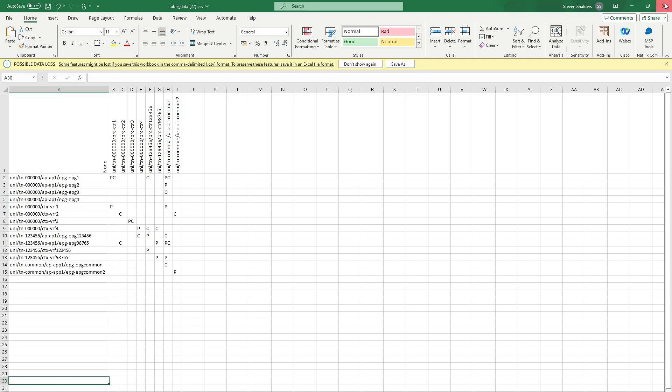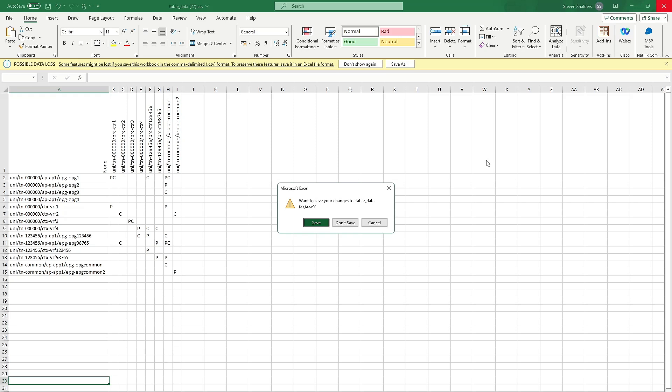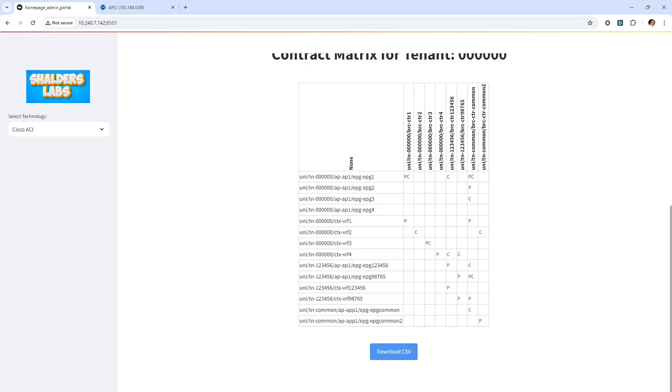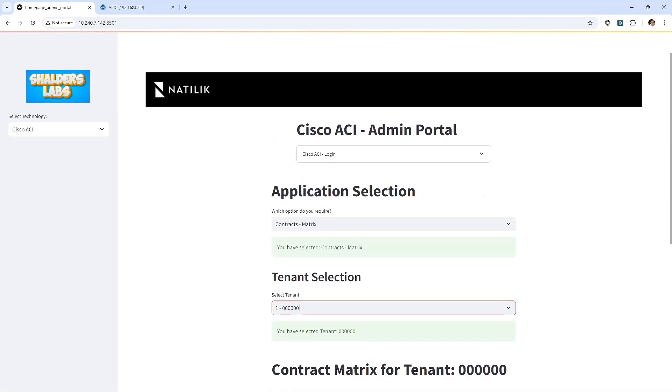Over time, you may find some contracts have been added manually and others using automation. With the contract relationships saved to a file, you can compare contract differences between different dates. Or you could use the file to add new EPGs, VRFs, layer 3 outs, or to create new contract relationships, or maybe remove them. Then, reapply those changes using a form of automation. And finally, going back to the contract matrix.